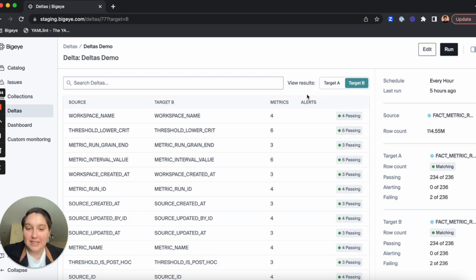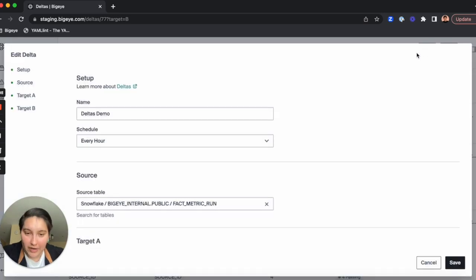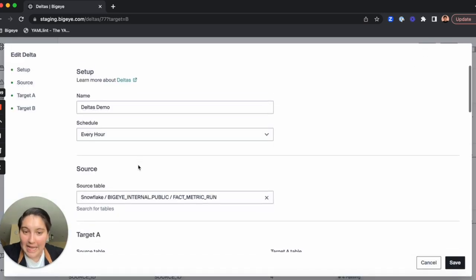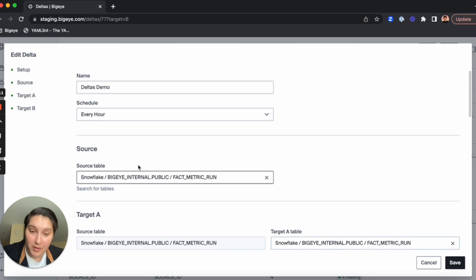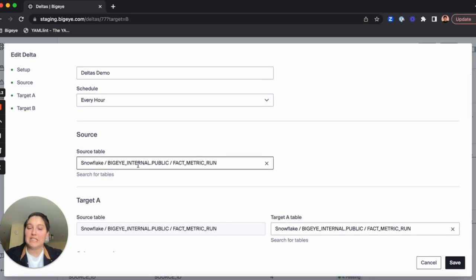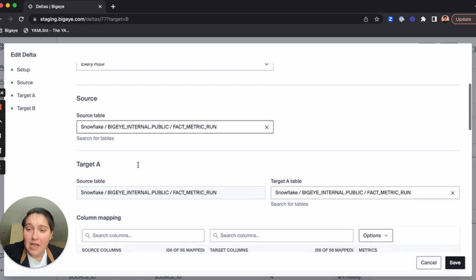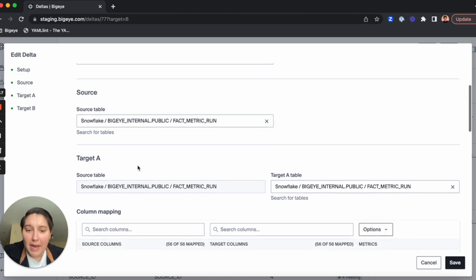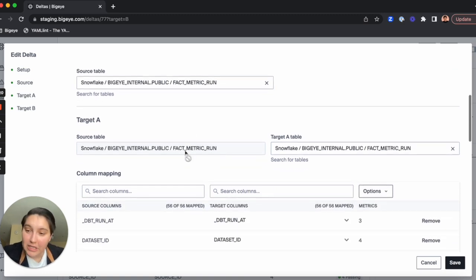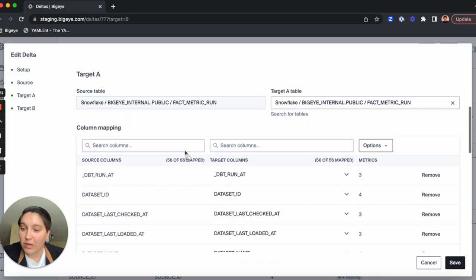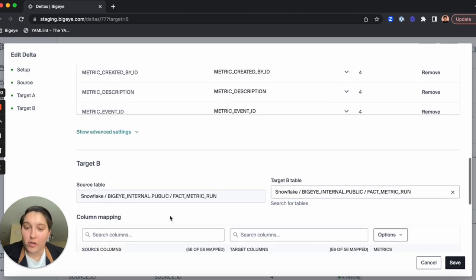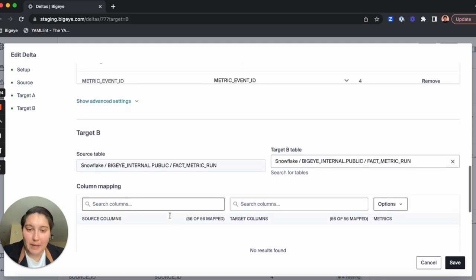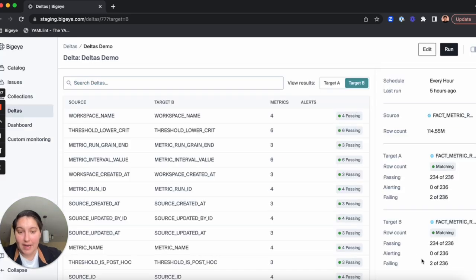The benefit here is say you're moving data from your old staging environment to the new staging environment, and also you're moving it to a new production environment, and you want to make sure the data moves efficiently and completely. So you'd want to compare your old staging environment to your new staging environment, as well as your old staging environment to your new production environment. That is exactly why we built Deltas.